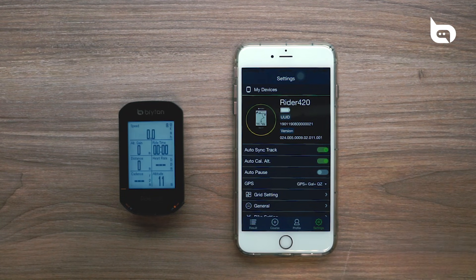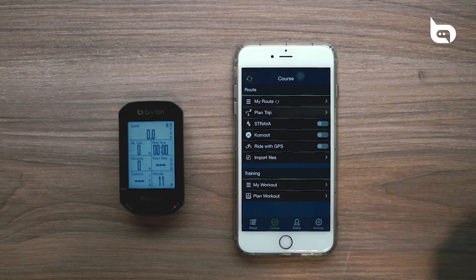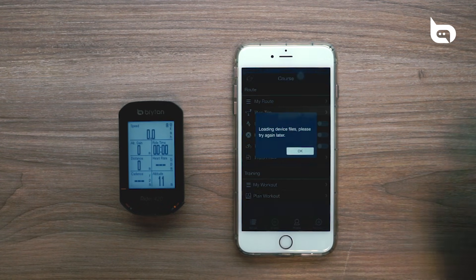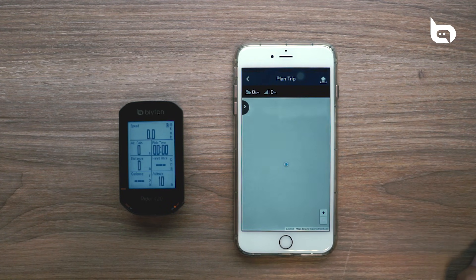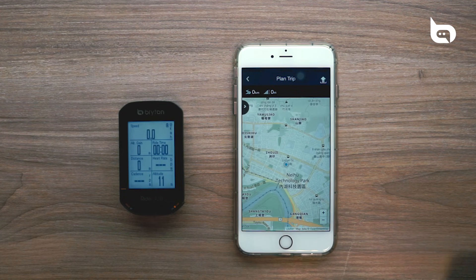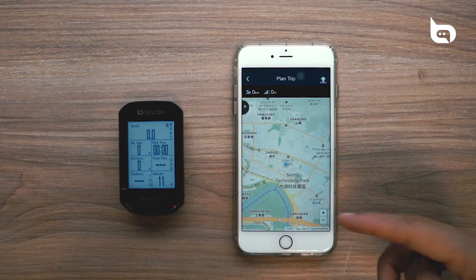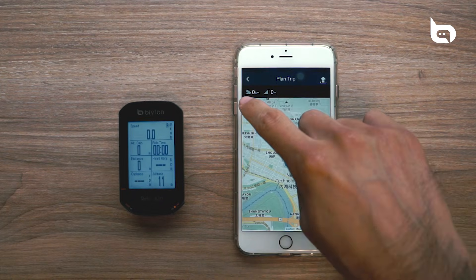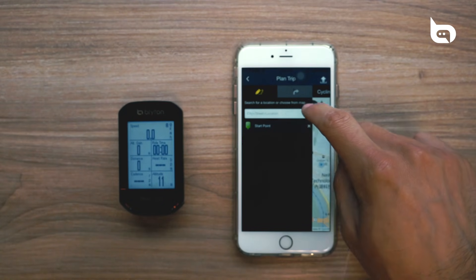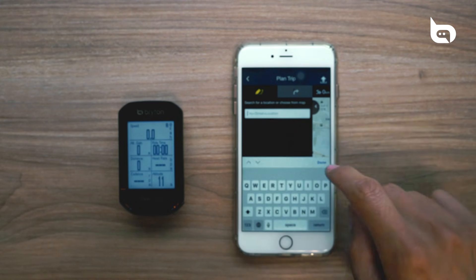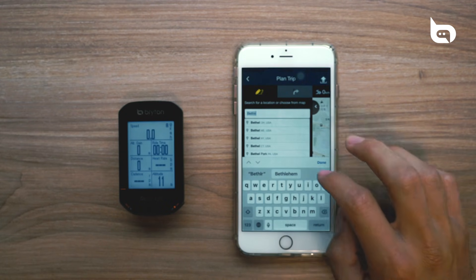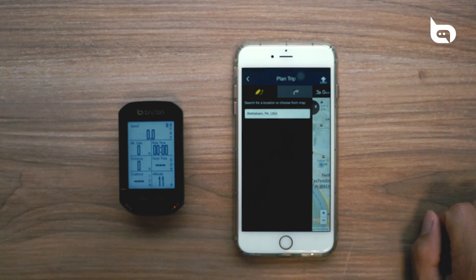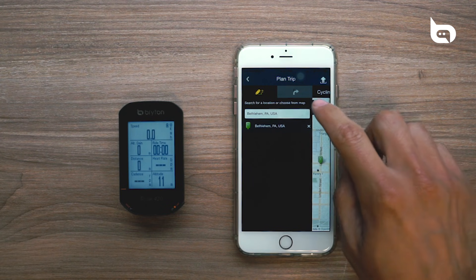Once the Bryton Active app is open, move over to the Course tab. From here, go to Plan Trip. Once this is open, you can see a map of where we are right now. We're going to go over here and type in our starting point.